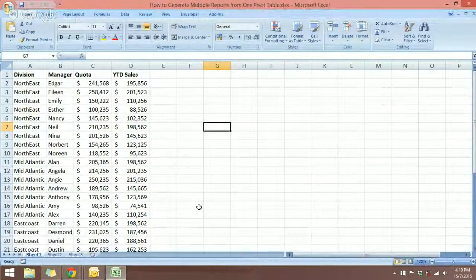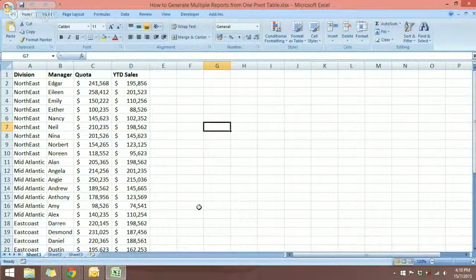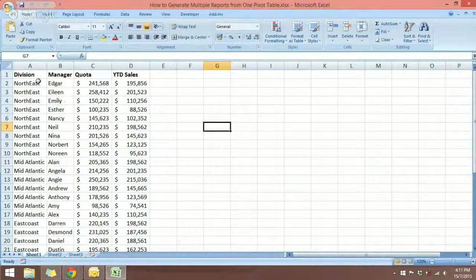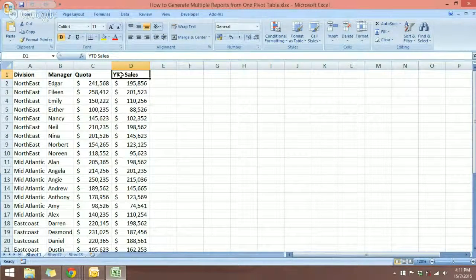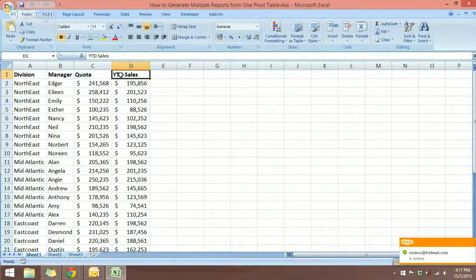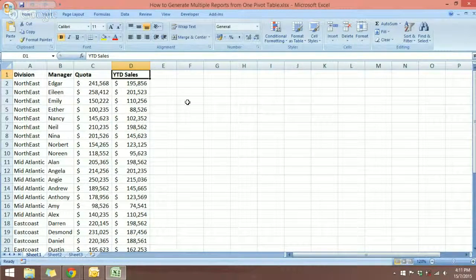Hello and welcome to free Excel tutorial videos. In today's video we are going to look at how you can generate multiple reports from one pivot table. Say you have a worksheet with a dataset consisting of sales from different divisions and managers, and we have the quota and year-to-date sales. What we want is to have multiple reports showing results for each division and each manager to see the year-to-date sales compared to the quota.